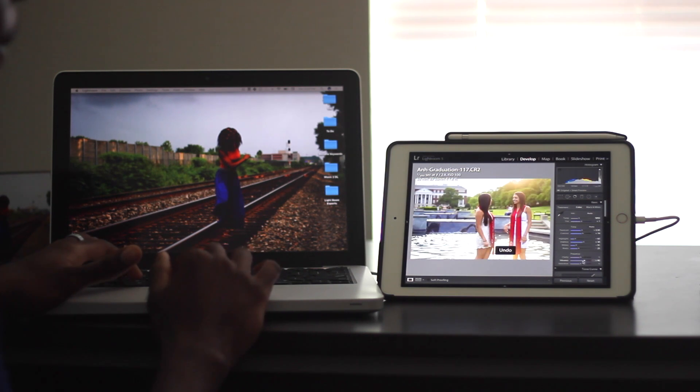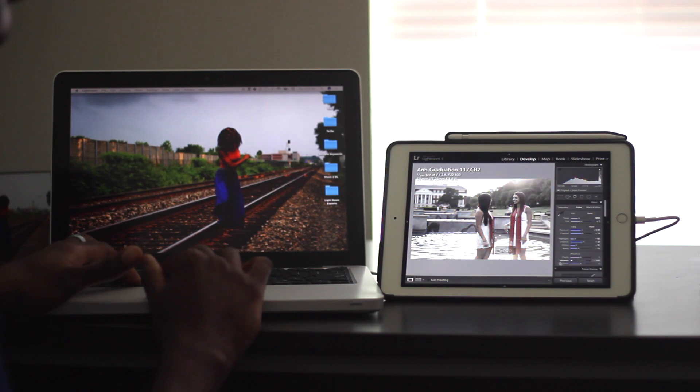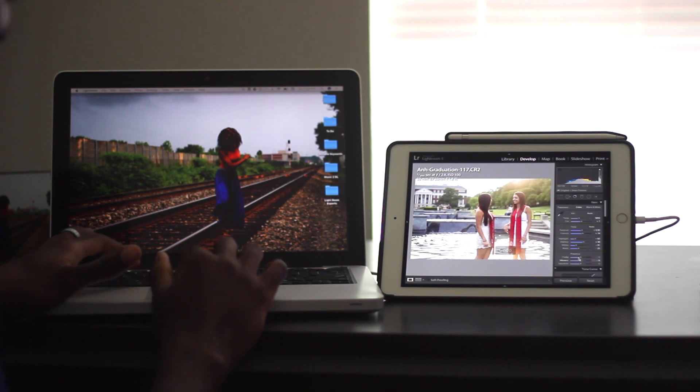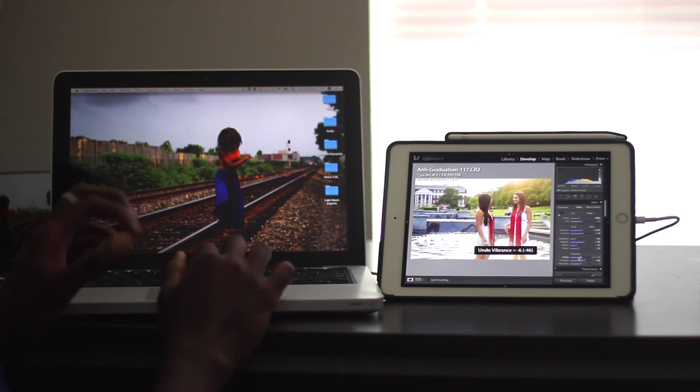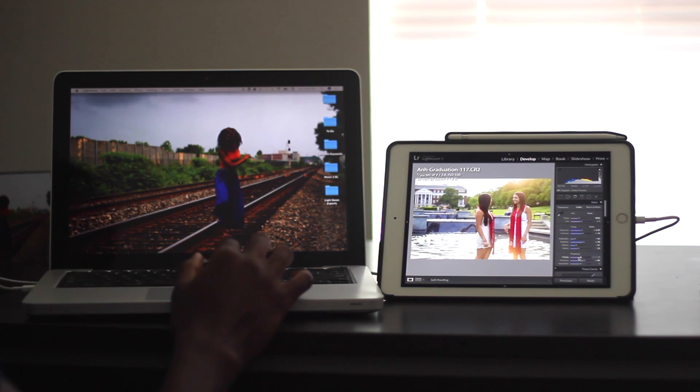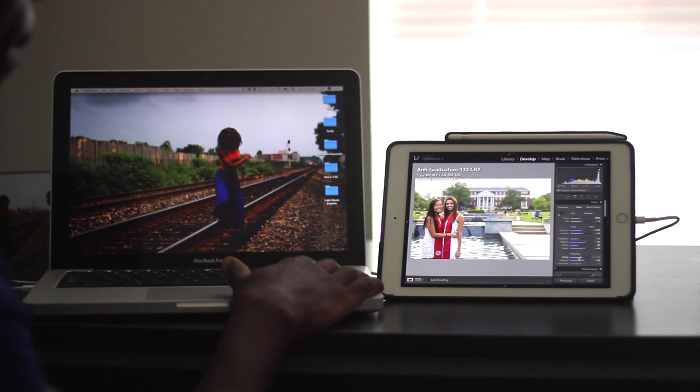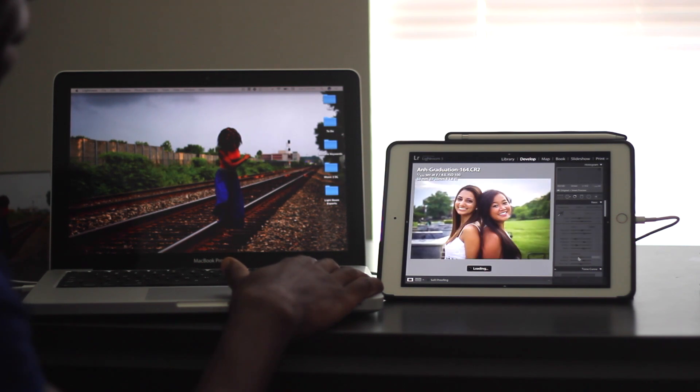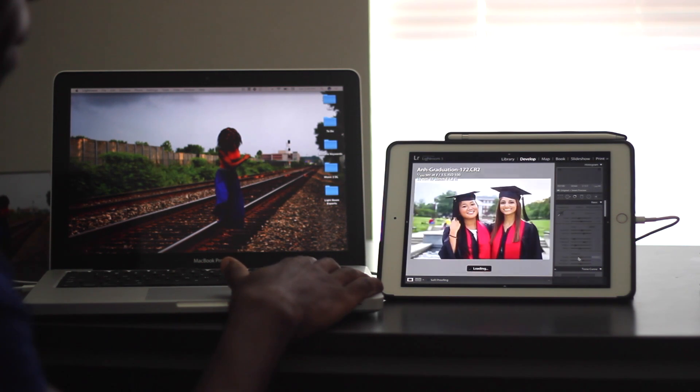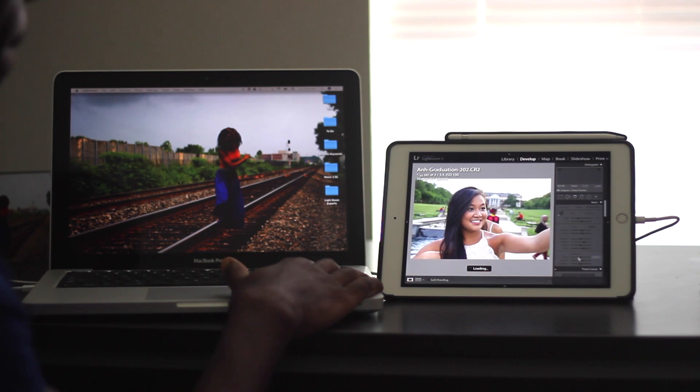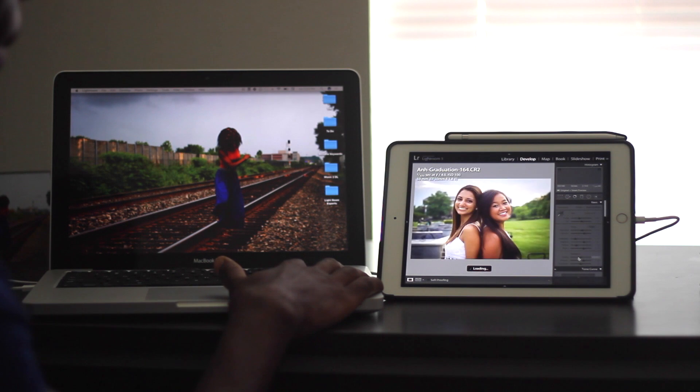So here I'm trying to show how dynamic it is. There is no lag whatsoever. As I drag the sliders on Lightroom, it changes instantaneously. So if you're concerned about any lag, that's not the case.